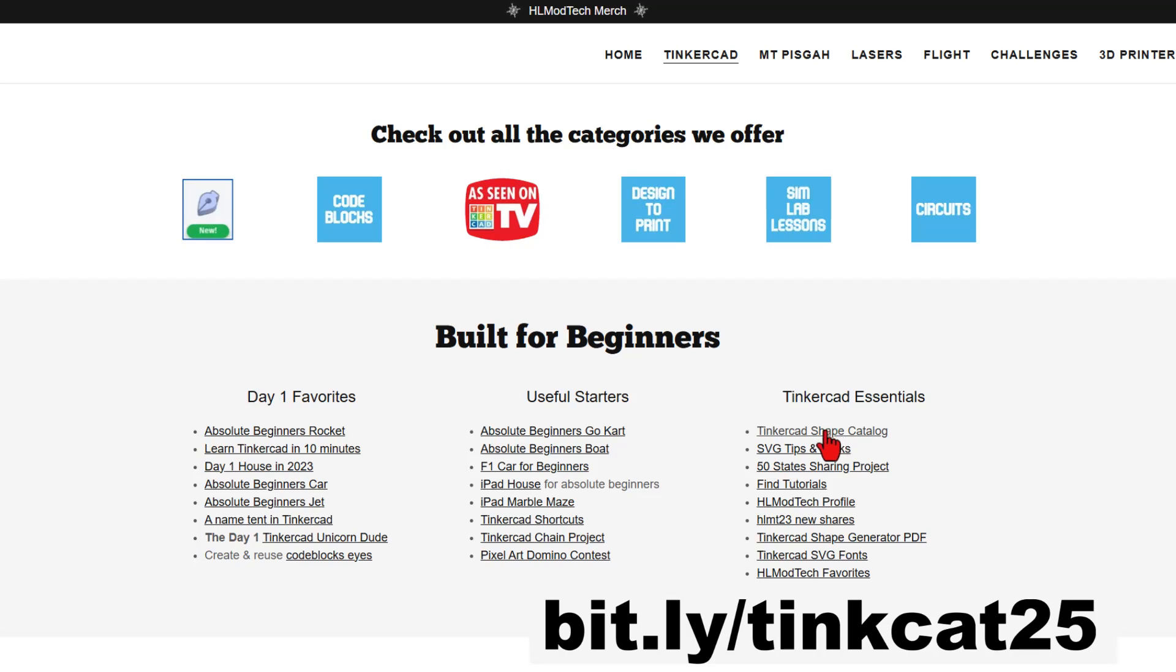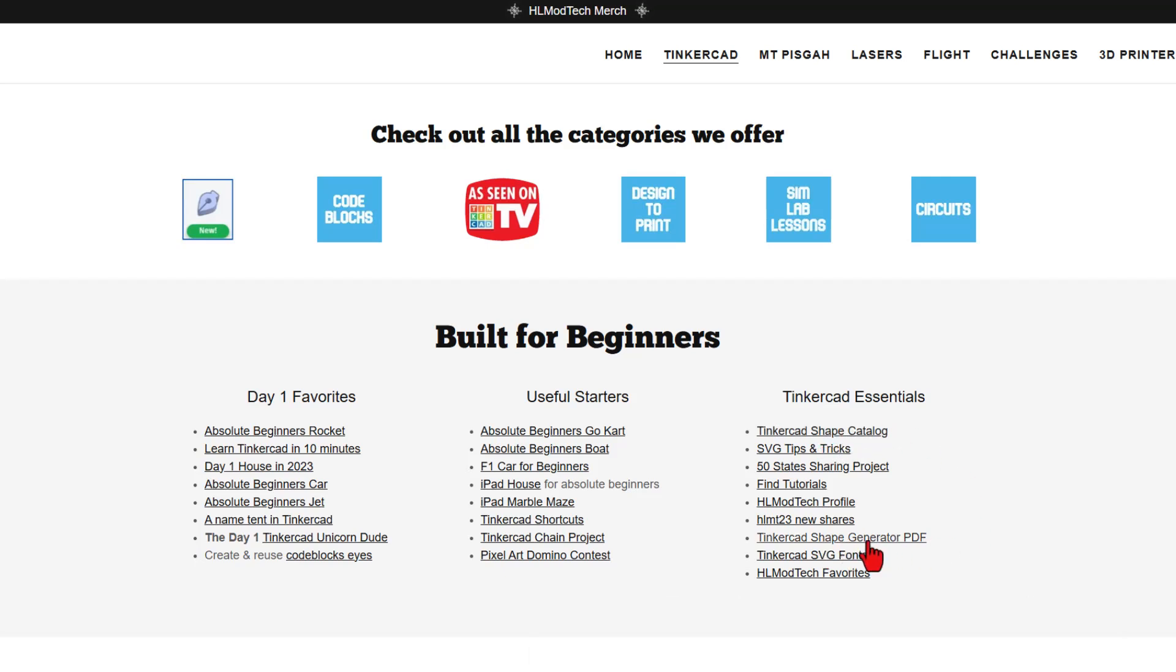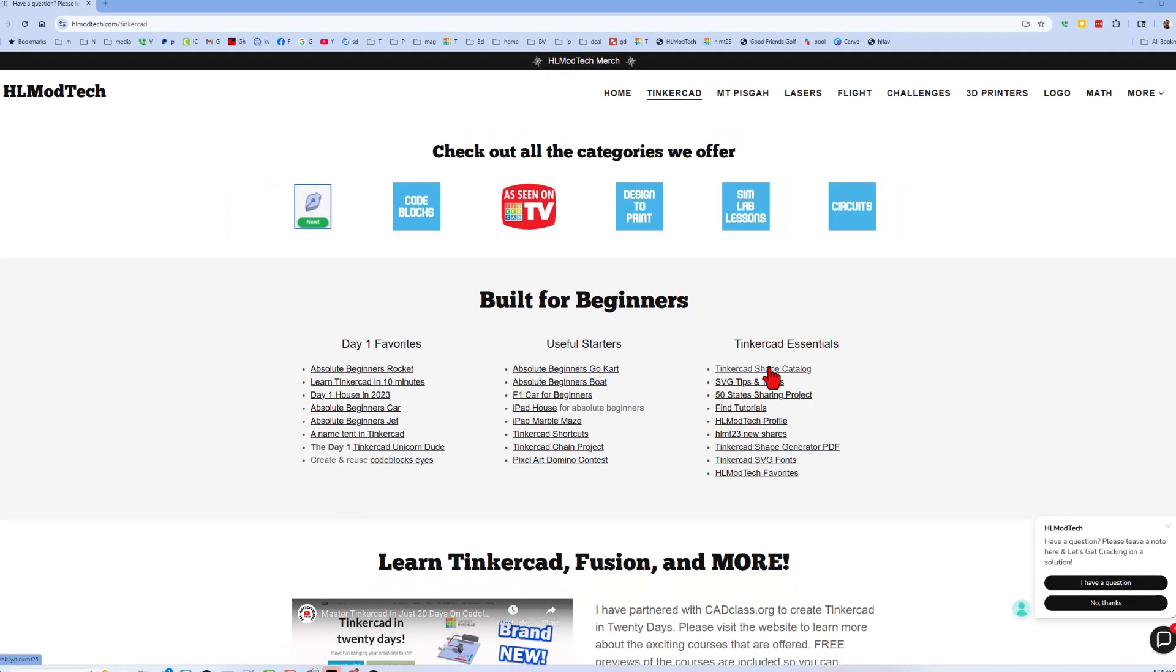This also has the link to the brand new shape catalog, and then our previous Tinkercad shape generator PDF. Let me walk you through the difference.